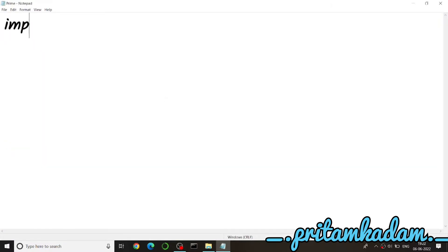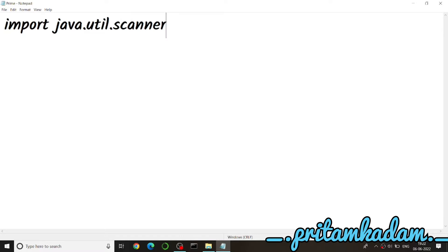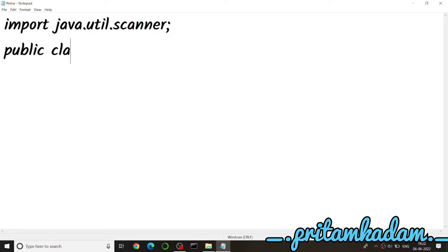We have to import util.Scanner because we need to get input from the user. We'll make a Scanner object as 'sc' and write new Scanner(System.in), then print 'Enter the number' to the user.